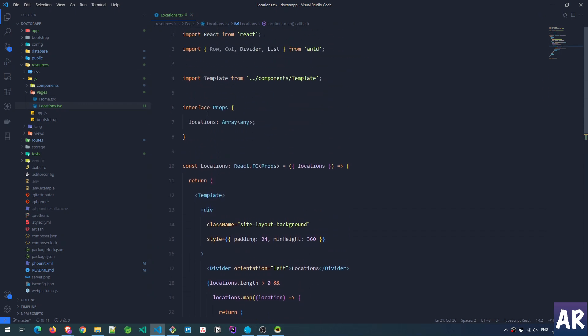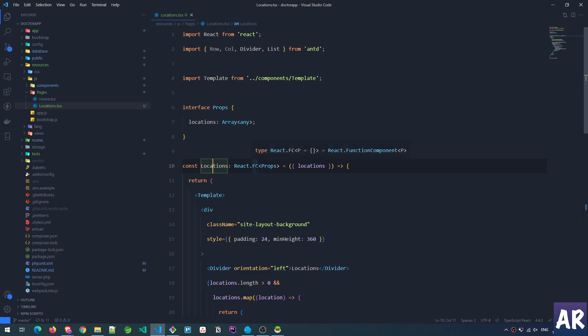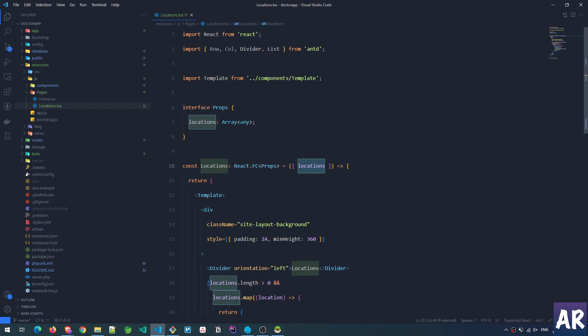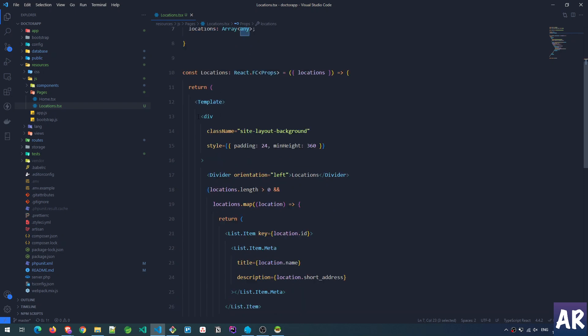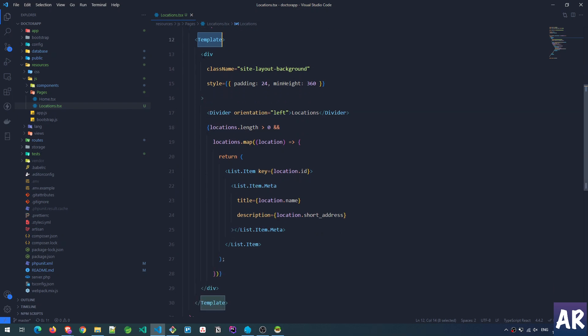This is a functional component, and because we were sending locations as a variable, that variable is now available as a prop to this functional component. That's why I have done React.FC with props and this interface is an array of locations. I went with 'any' for now so that I don't face any problems.